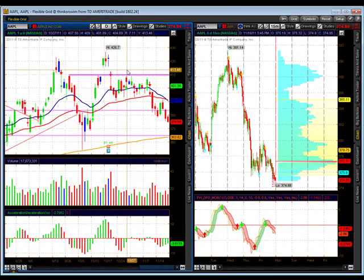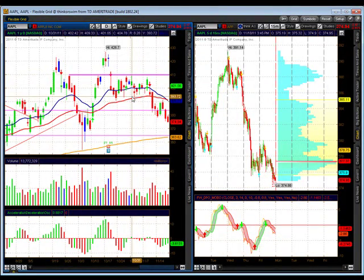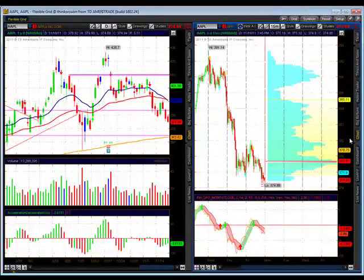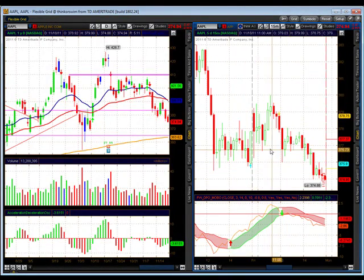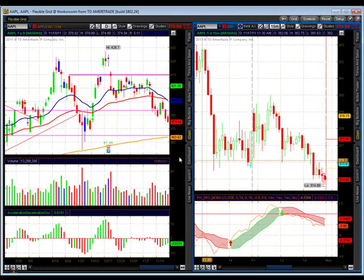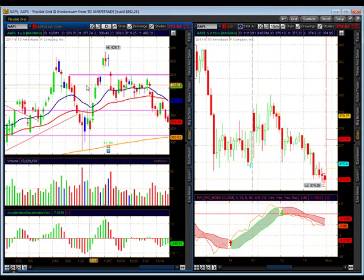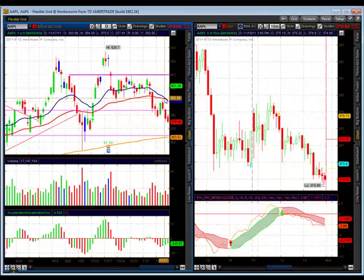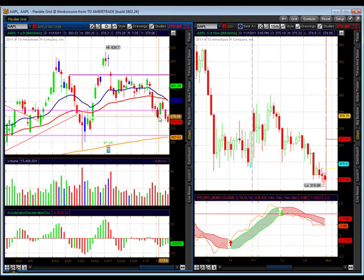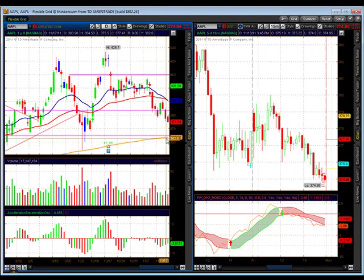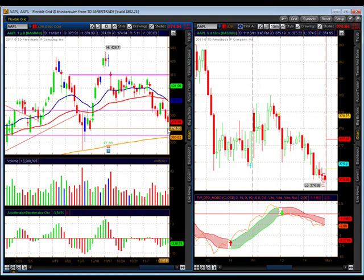Looking at our market leaders, starting with Apple on the one-hour time frame — they really tried to defend 375 but eventually broke through. As we look at the range we're in, we finally broke 382, came out, retested the 20/50 moving average, and we have what Dave Elliott would call an ice-hole failure where we're making new lows. We're going to have to think about coming down to test the 200 and the 365 support area. We'll have to go bearish on Apple.